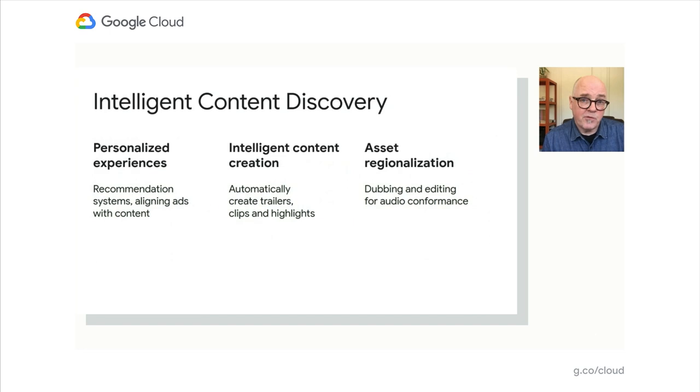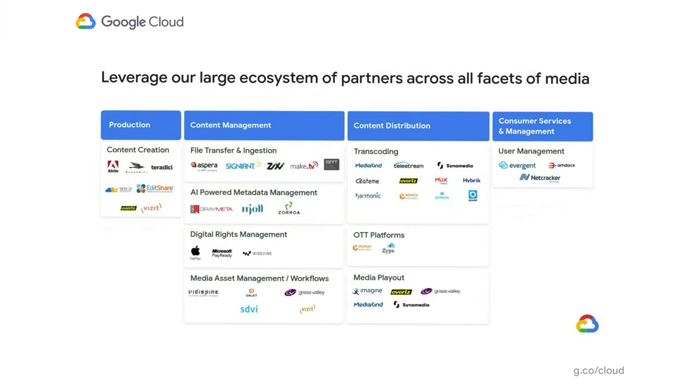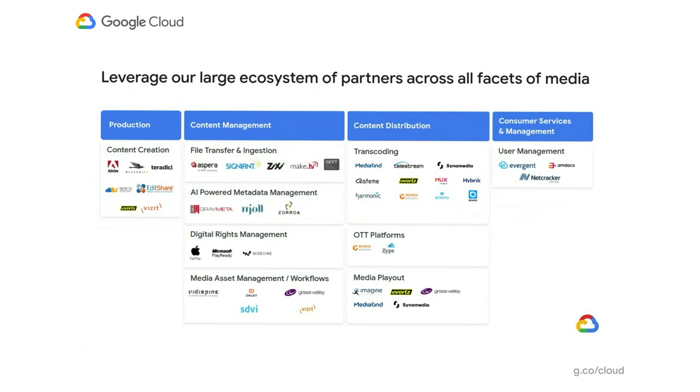As Adrian mentioned before, we have a fairly extensive ecosystem of partners and our partners cover everything from the production side to content management, the content distribution, as well as the consumer goods services and management of the resources themselves. As you can see here, we have partners from all over the place and this list is ever growing. All of these become very important factors when you're looking at a virtual studio deployment or a virtual post-production suite. Many of these folks have already deployed cloud native versions of their software, or they're working on cloud native versions, or their existing versions can actually work on cloud-based VMs.